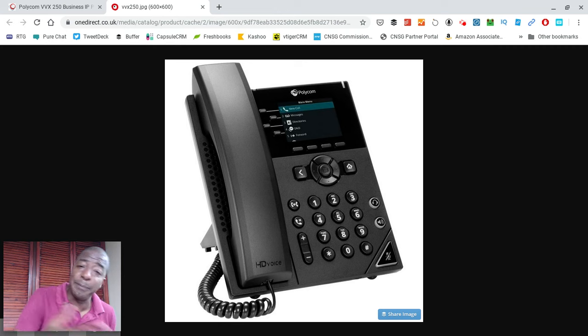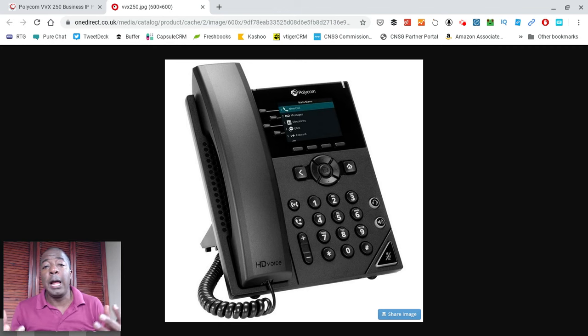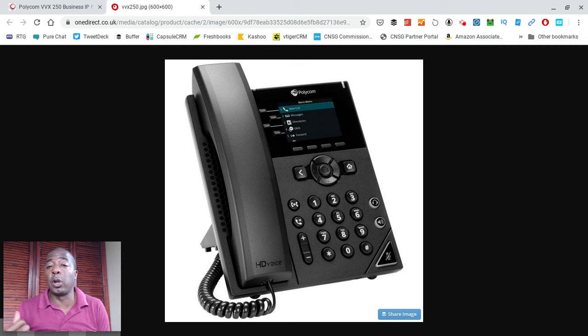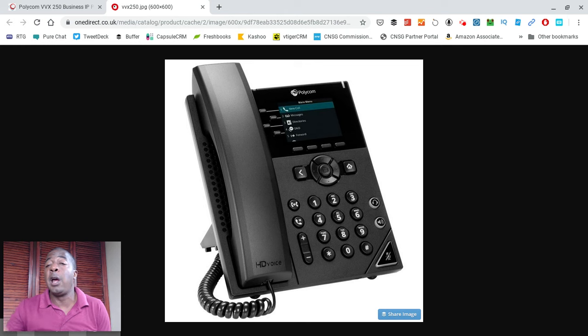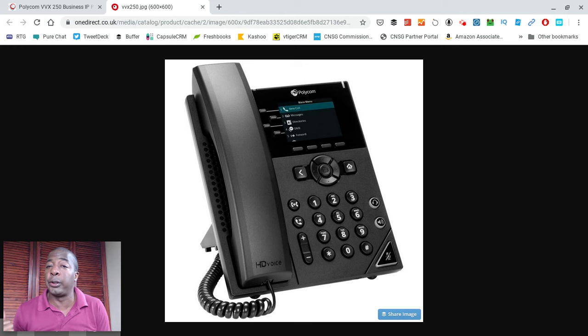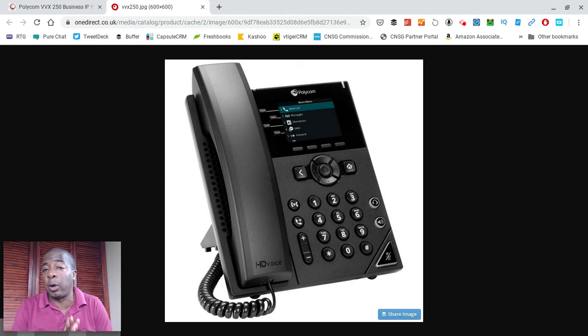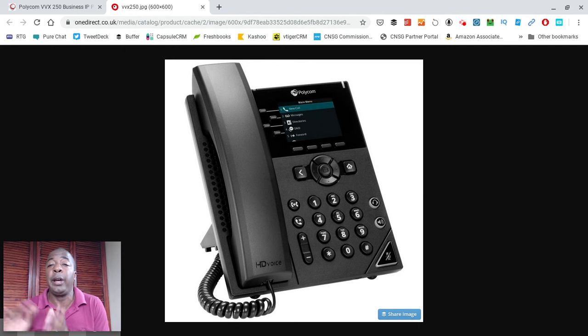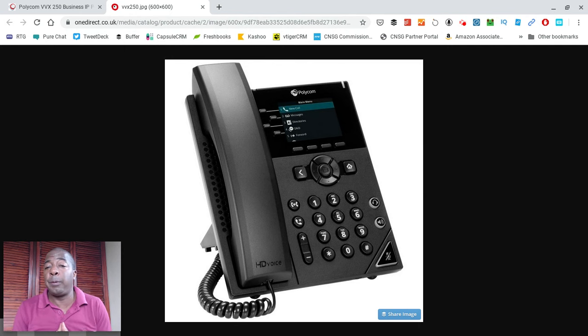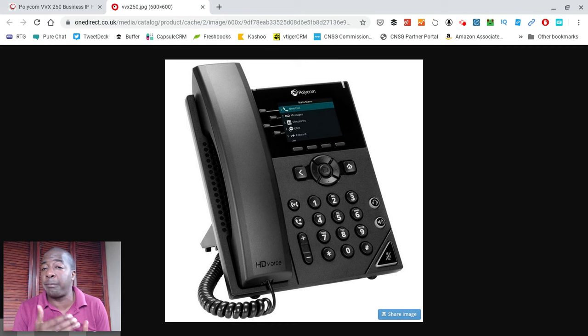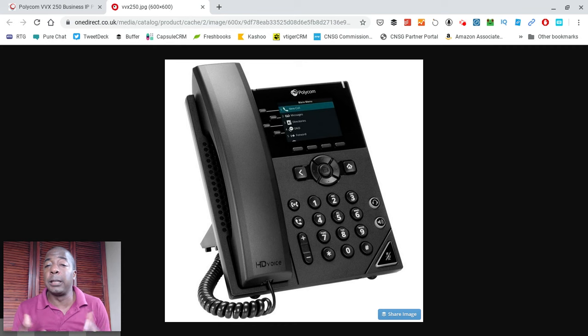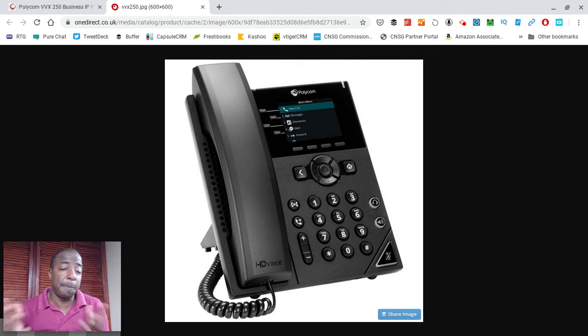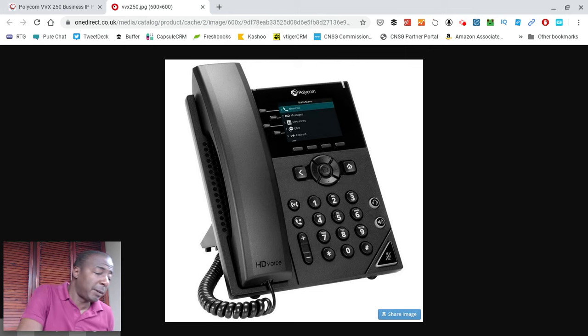I actually have a Polycom. I normally use a Yealink WP-52 cordless phone when I'm on this side of my office, but on the other side of my office at my other desk, I actually have a Polycom VVX300. When I'm using the speakerphone, it literally sounds like the person that I'm talking to is sitting in the room with me. There's something to be said for that.